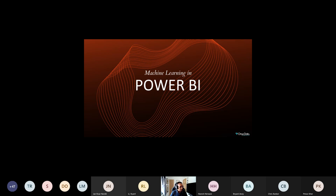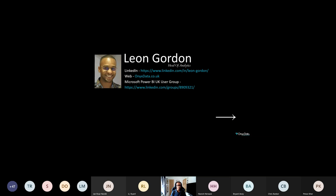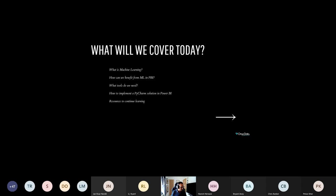I'm here with you today to go through machine learning in Power BI, a topic that's very close to my heart. I absolutely love data, machine learning, AI, data science, and everything along those lines. I want this to be a very interactive session, so please feel free to ask questions in the chat. My name is Leon Gordon and I represent a company called Onyx Data, a UK-based consultancy where I'm currently deployed as Head of Analytics within a financial services role. I'm also the admin and chair of the Microsoft Power BI UK User Group.